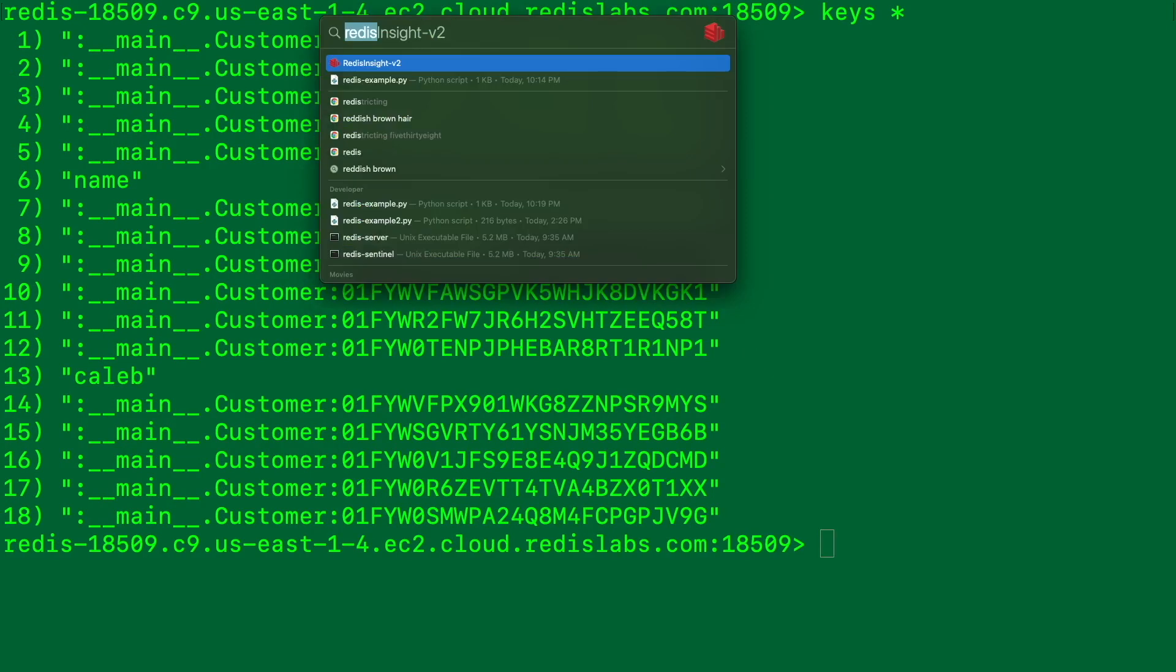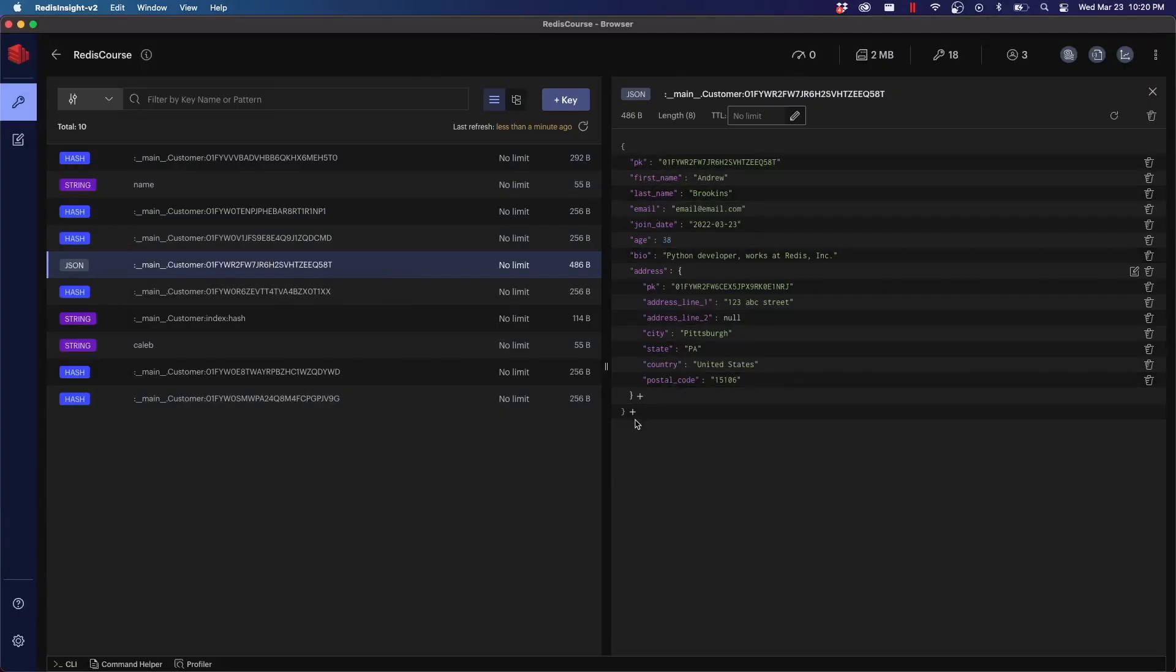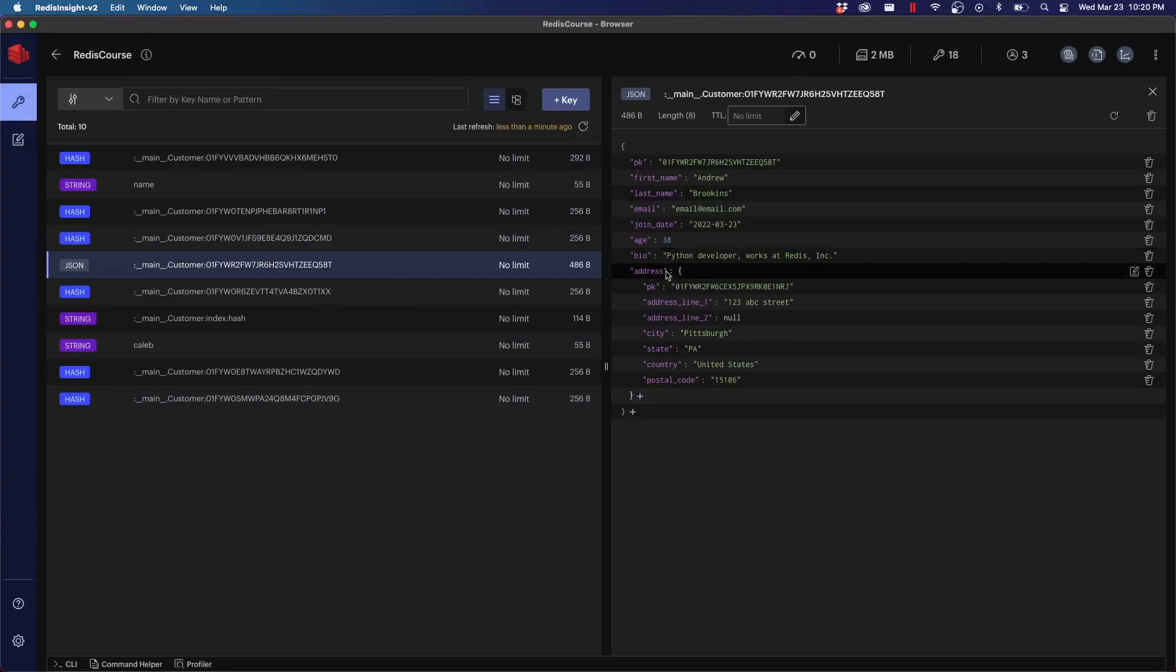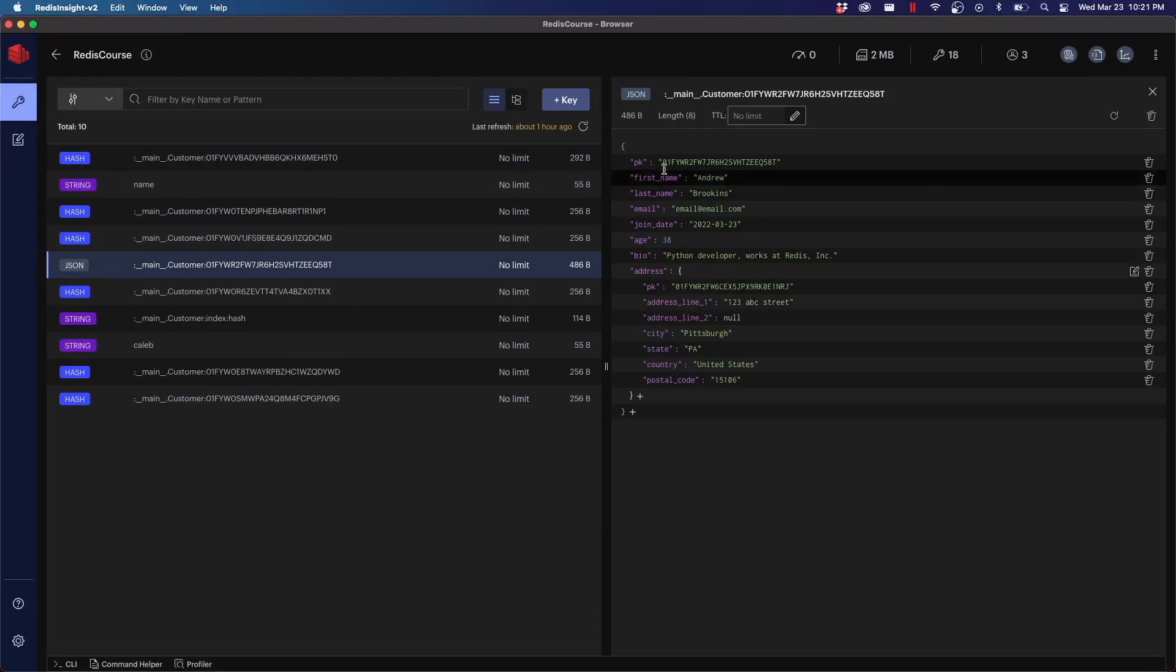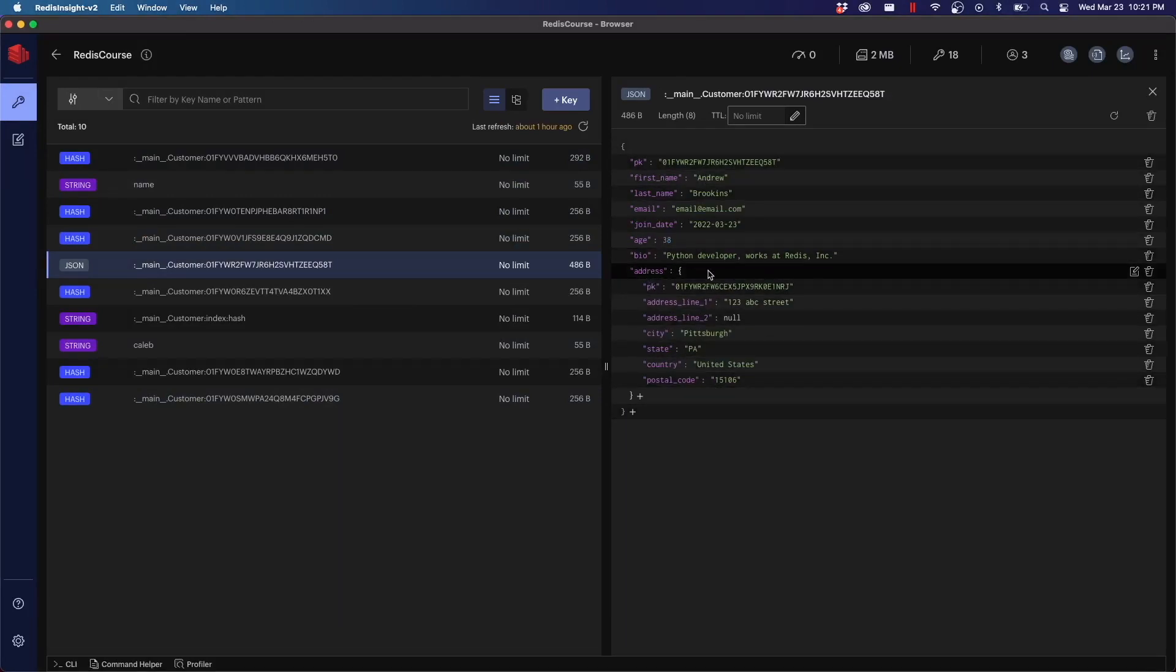You can also use Redis Insight, which is a wonderful GUI tool to see this data. So here's an example object where you can expand the different sections for JSON. This will be pretty familiar if you're used to working with objects in JavaScript or dictionaries in Python. Just any standard JSON data can be used for data storage.